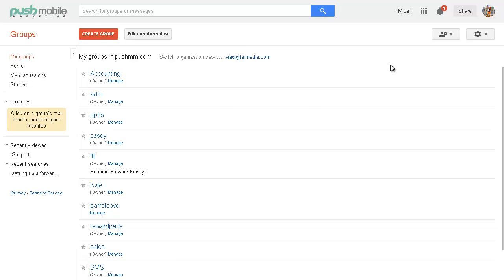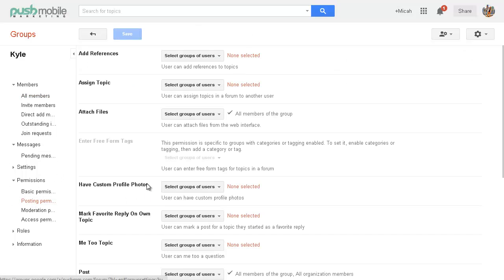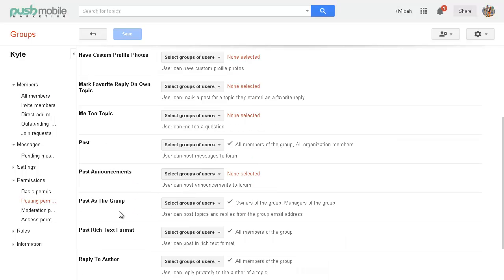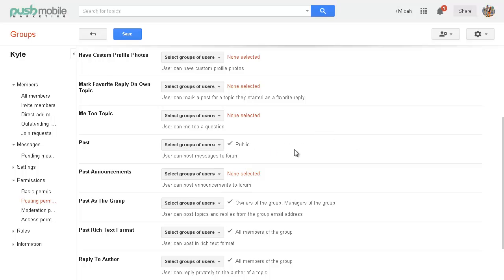You go to your groups — you can also do that from managing your domain. Go to the group, hit Manage, and it's all the way down here in Permissions, Posting Permissions. Then you hit Post, and if Public is not checked, you will not get an email forwarder from the public.